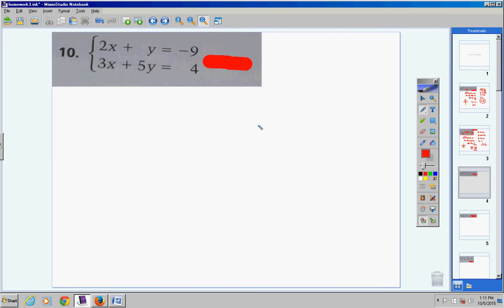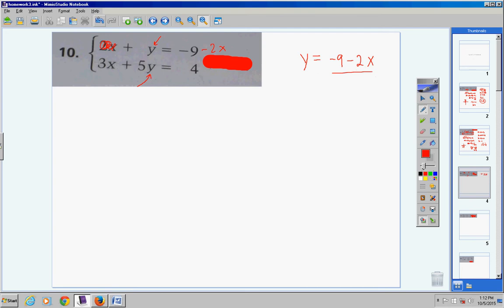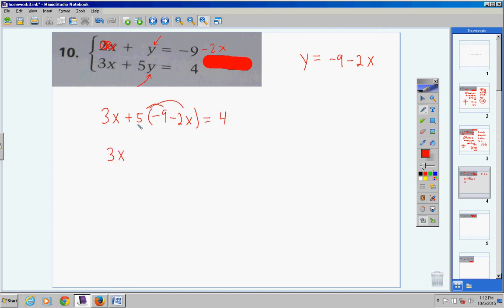For number 10, we're still using the substitution method. The y does not have a coefficient, so I'm going to get y all by itself. Bring the 2x over and make it negative 2x, so y equals negative 9 minus 2x. Go to the other equation — where the y is, substitute in (negative 9 minus 2x): 3x plus 5 times (negative 9 minus 2x) equals 4.